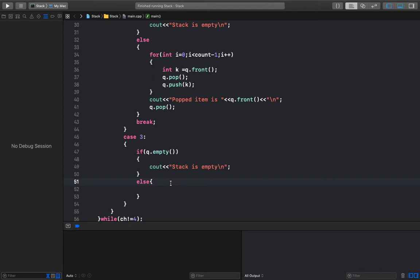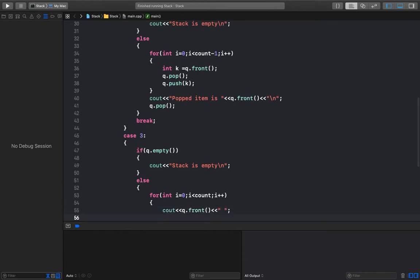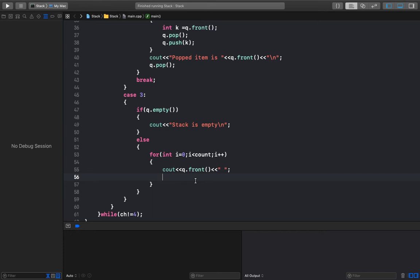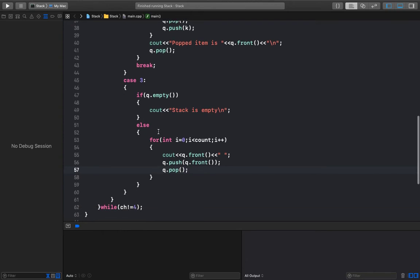I'll use a for loop with i from 0 to less than count. Inside the loop: cout q.front(), then q.push(q.front()), then q.pop(). In this way the order of elements will not be changed and I'll be able to see the whole array.